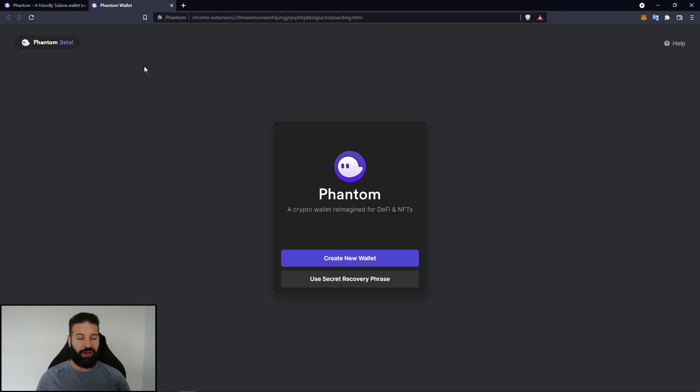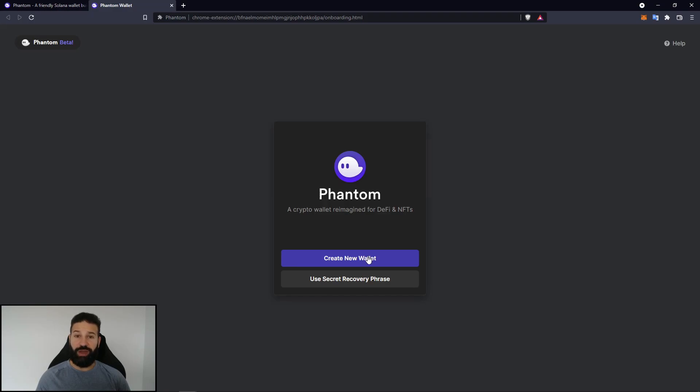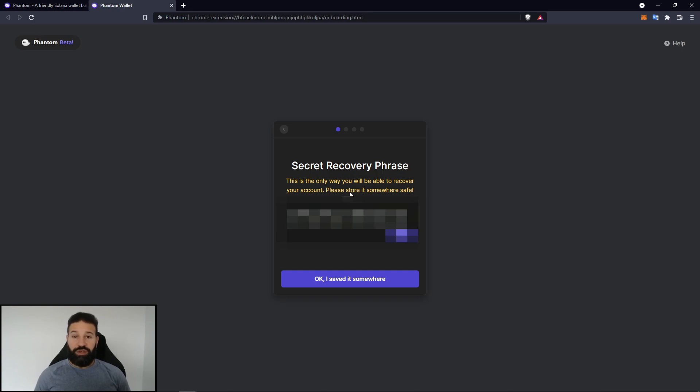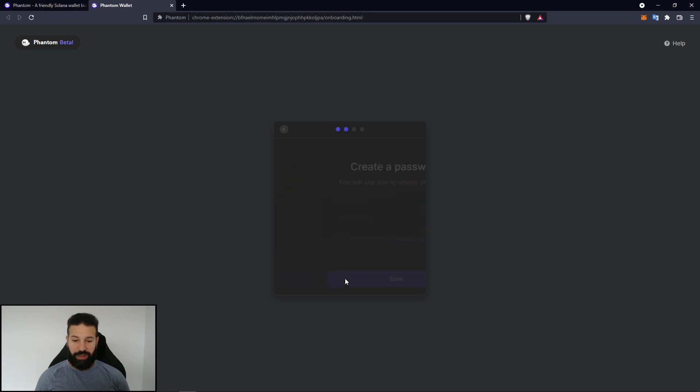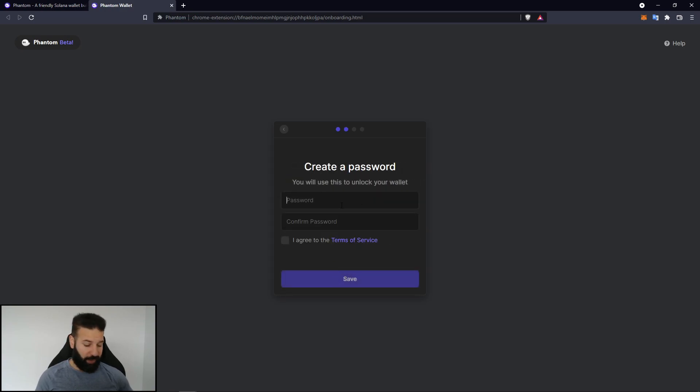Once I've done this, I now have the Phantom extension on my browser. And I can hit create new wallet, and it's going to show my security phrase. What you're going to want to do is obviously write that down. Once you've written down your security phrase, obviously keep it stored safely offline, not on your computer. And then you can hit okay, I've saved it somewhere.